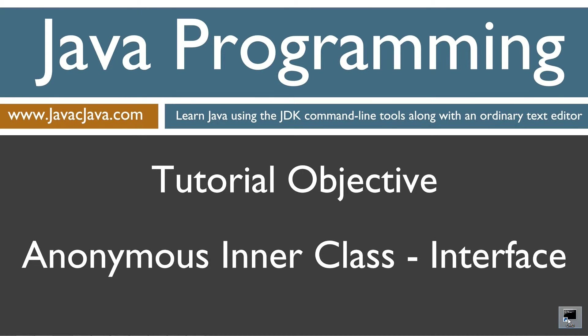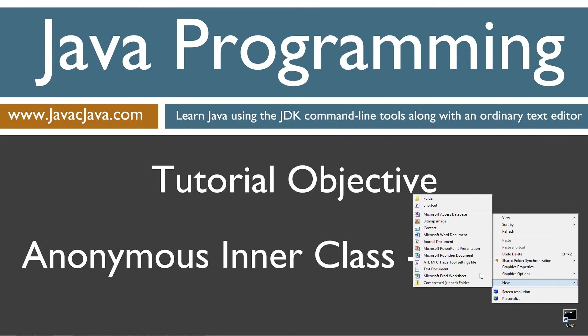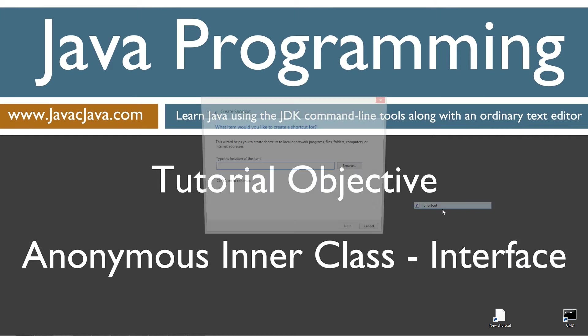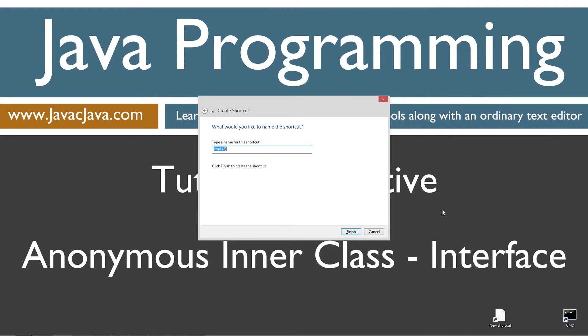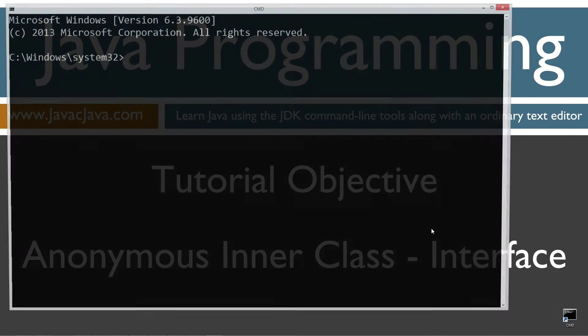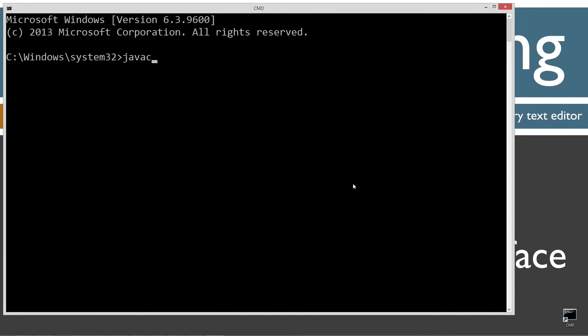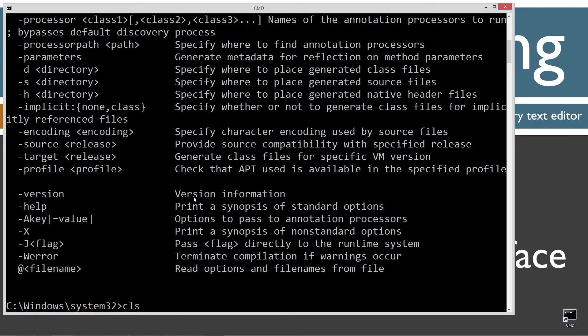Now, I've got a shortcut to the command prompt on my desktop, but if you don't, you can create one really fast by right-clicking, selecting new shortcut, CMD, next, and finish. It's just that easy. If you're new to my tutorials, go ahead and type in Java C, which is a Java compiler command. You should see all this stuff scroll by. If you receive an error message, watch my tutorial on installing and configuring the Java development kit. You want to make sure you get that done properly before continuing.